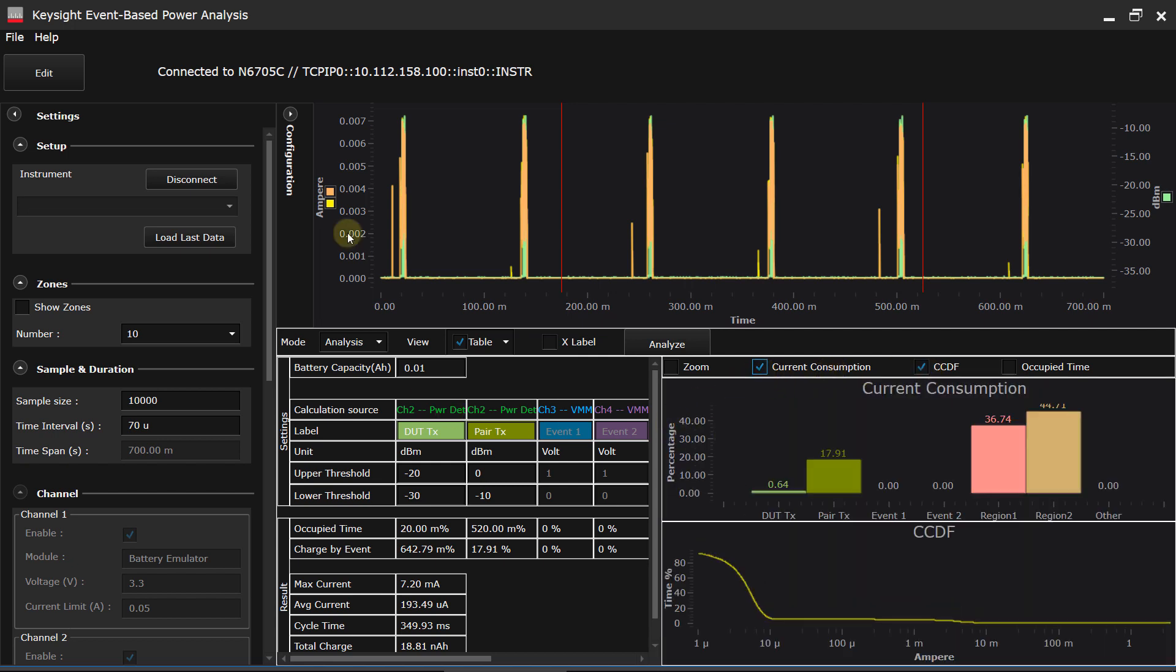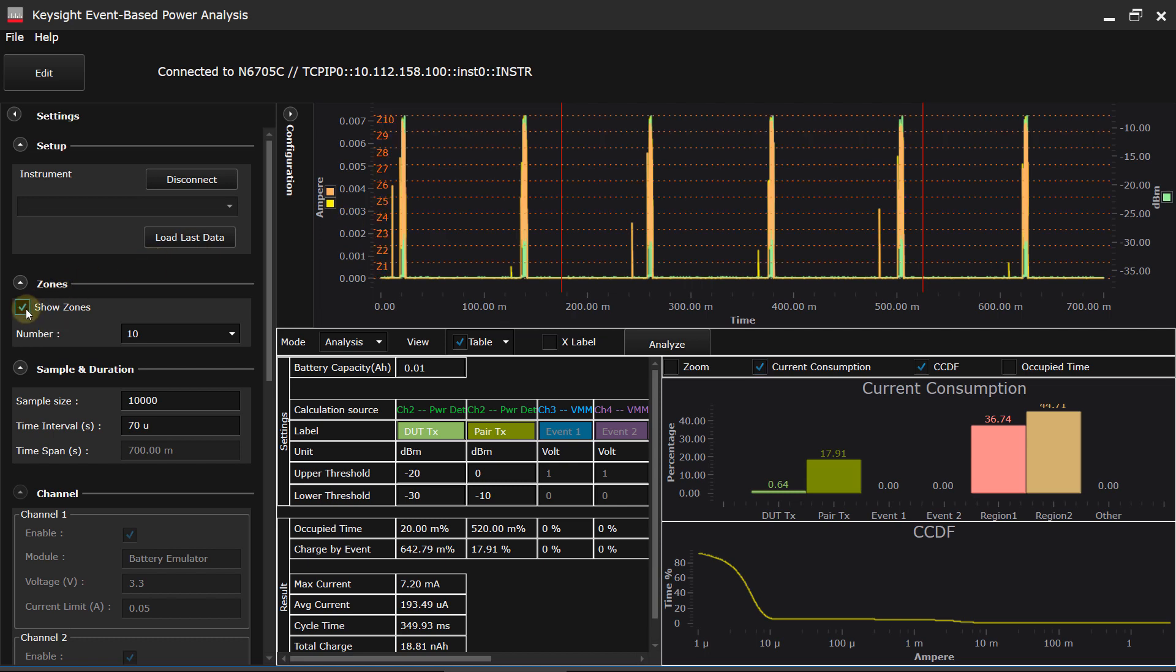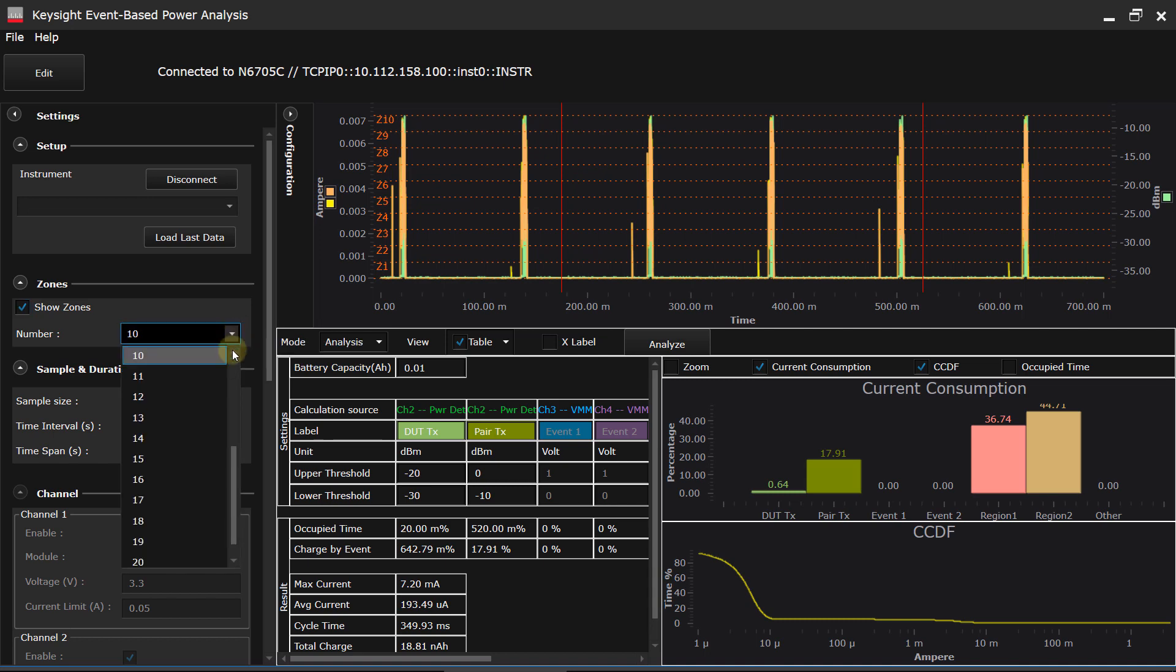Now, one of the neat features of this program is the ability to show what they call zones. And I can divide up my current waveform into 10 different zones evenly spaced between the lowest and highest parts of the current waveform. And I don't have to choose 10. I can change that number if I want to.